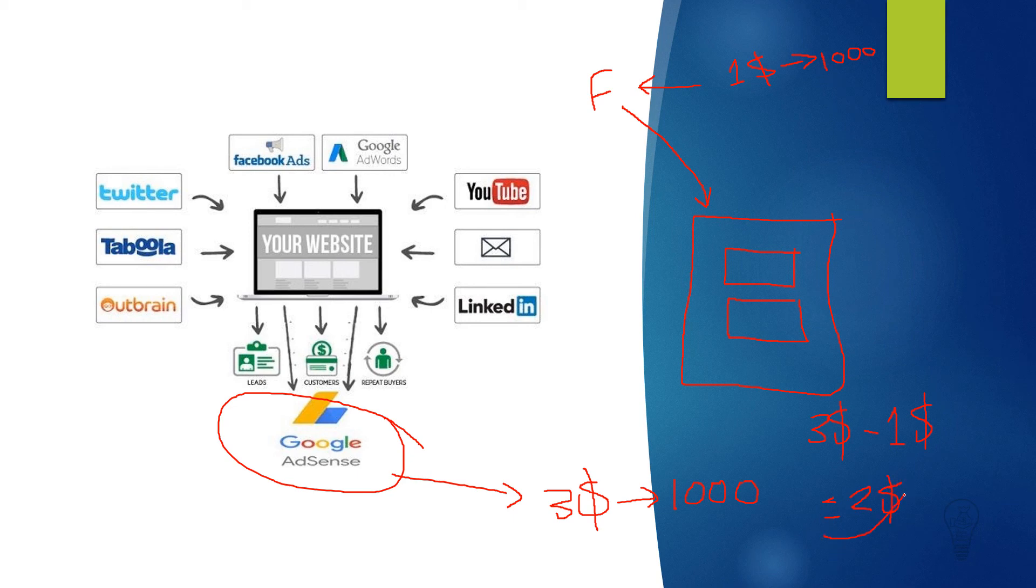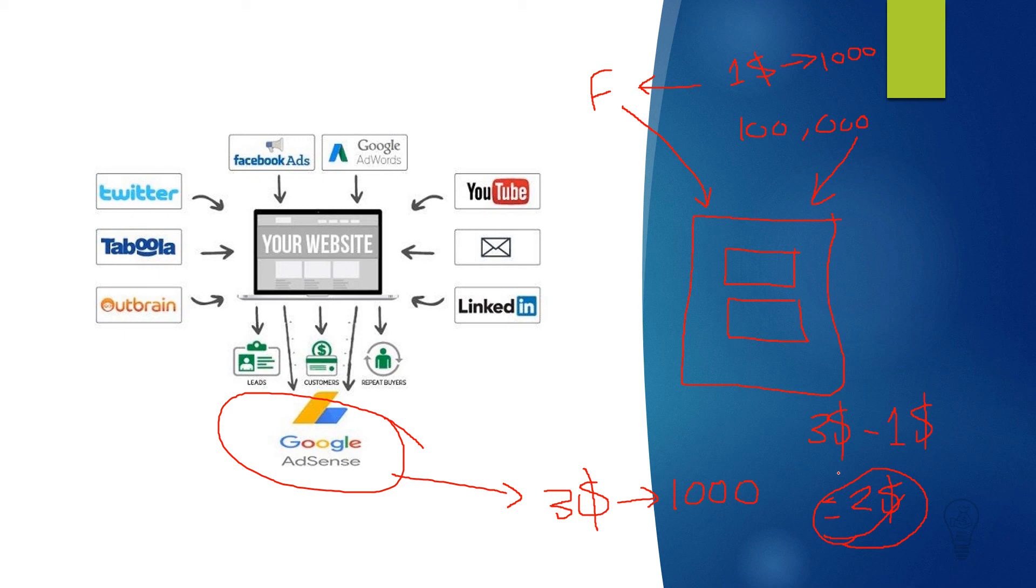Once you reach this point, you can scale this and you can buy a hundred thousand visits to your website to maximize your earnings. As you can see, you are getting two dollars for every one dollar that you pay for Facebook. So if you pay a hundred dollars, you will get two hundred dollars net profit in return.